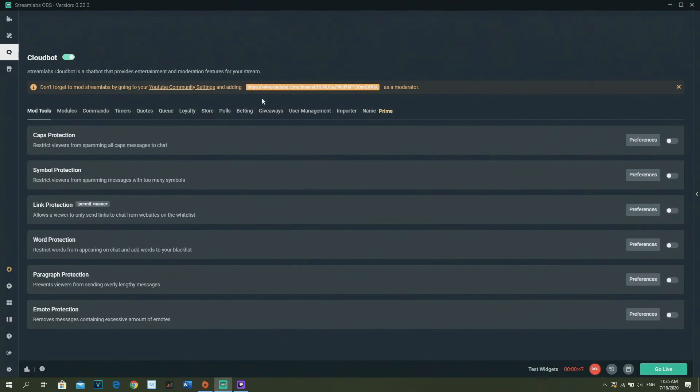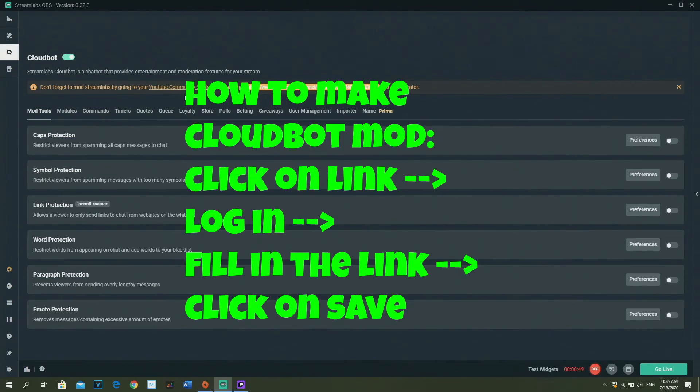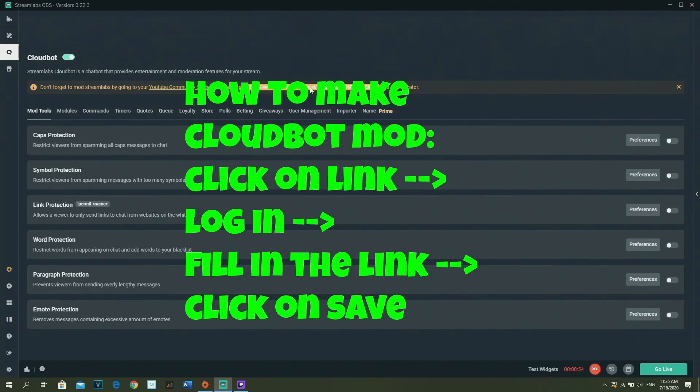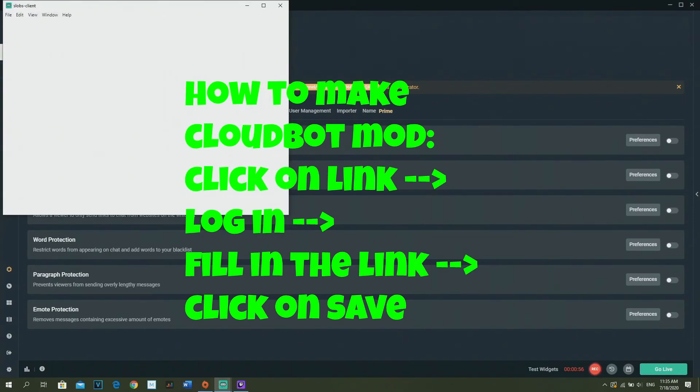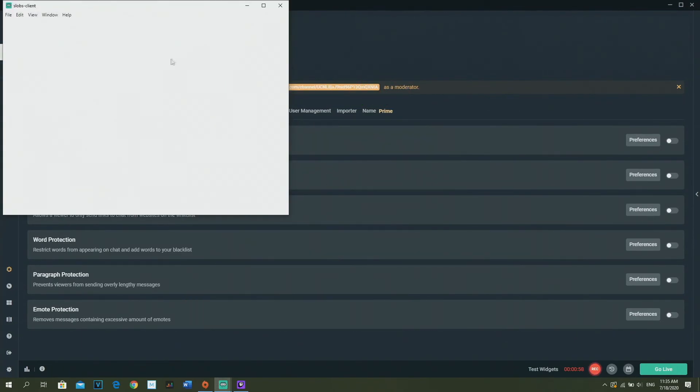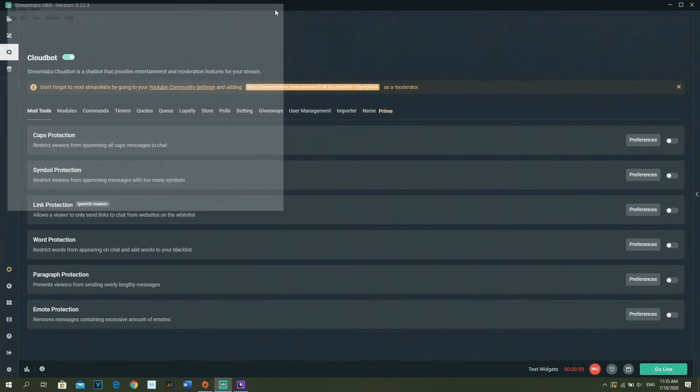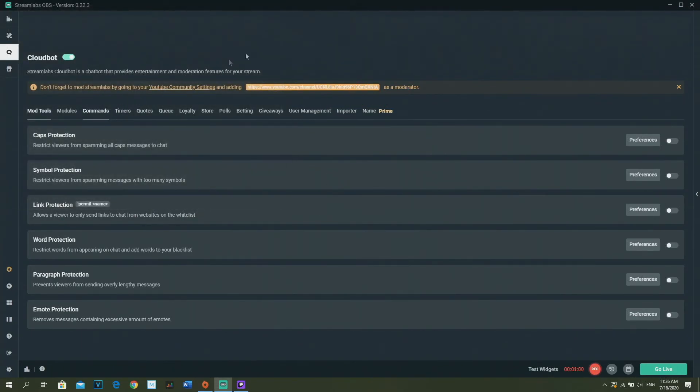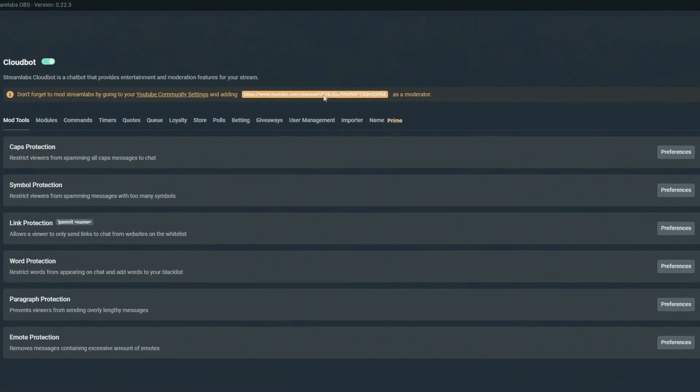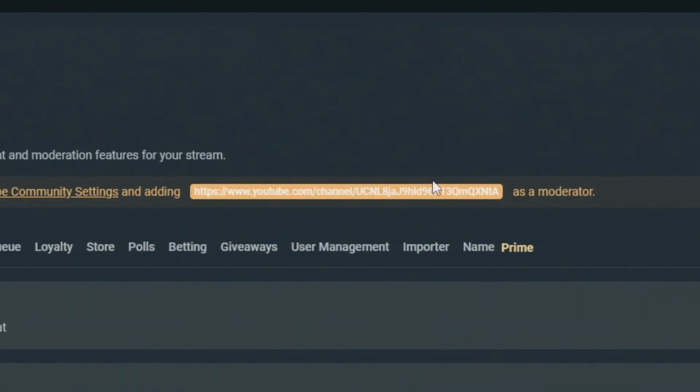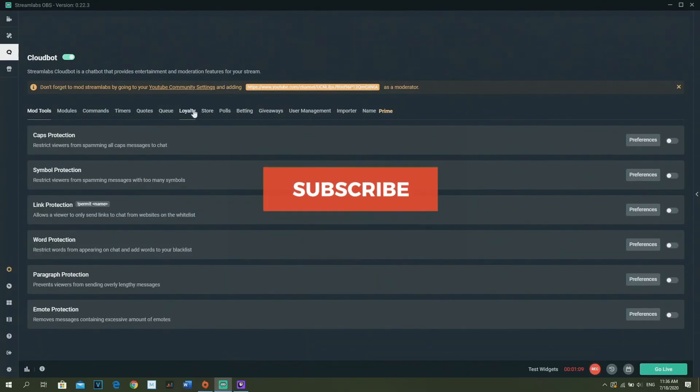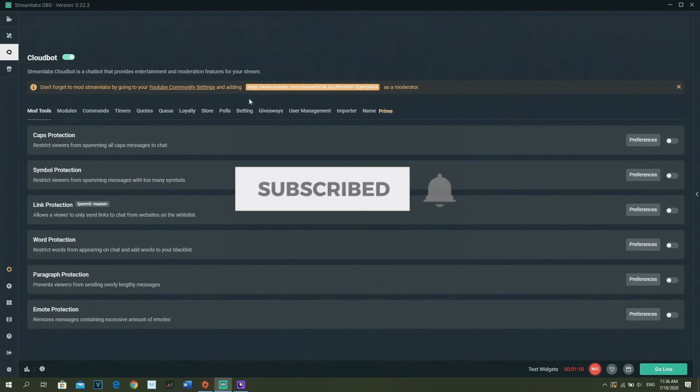What you got to do is click on this tab right here, and then you need to log in. Then you need to fill in this link. When I click on this, it opens a window and you need to log in, and then you need to fill in this link so StreamLabs will be a moderator on the channel.